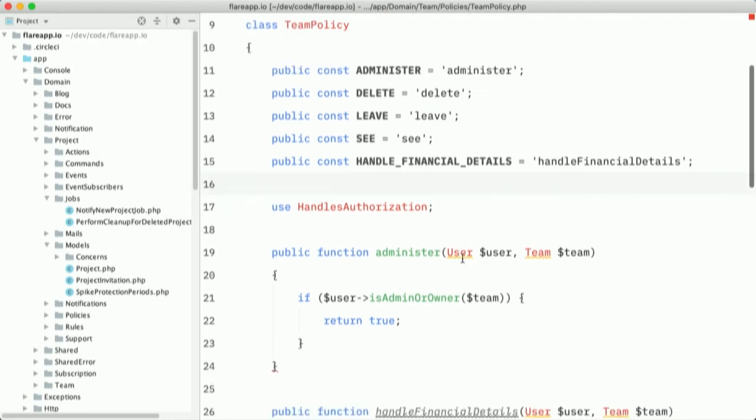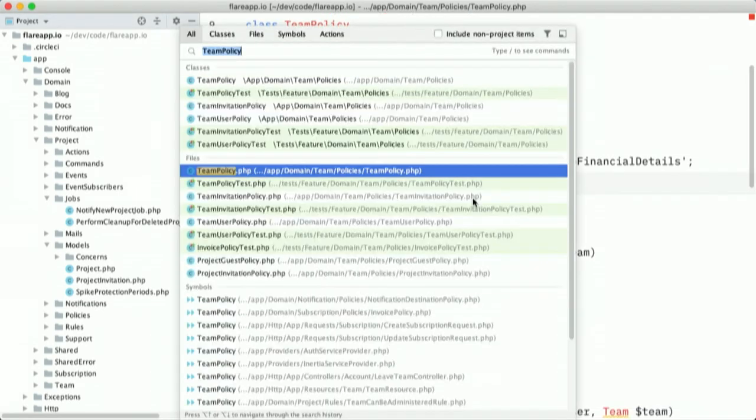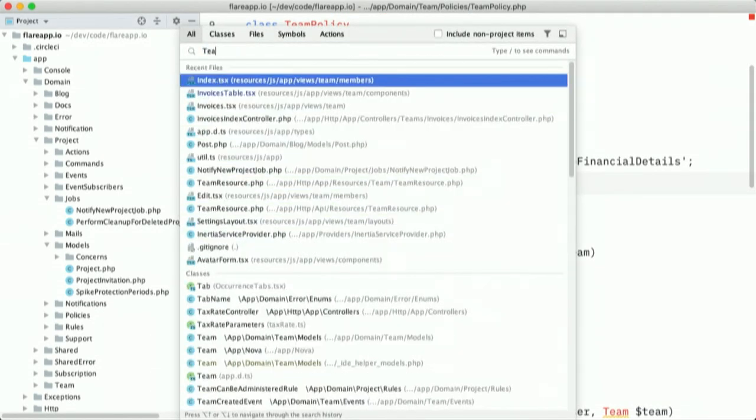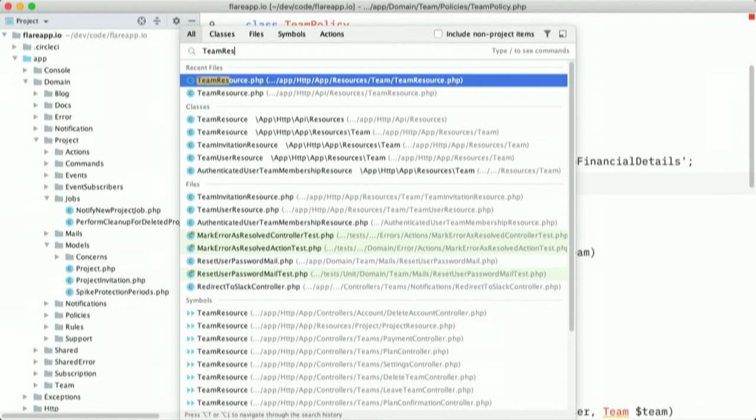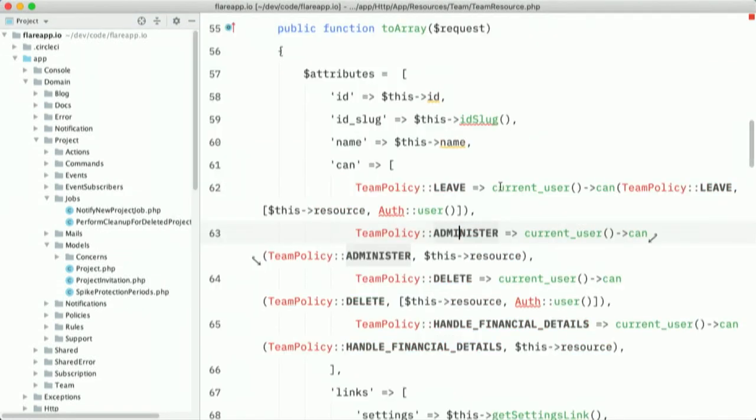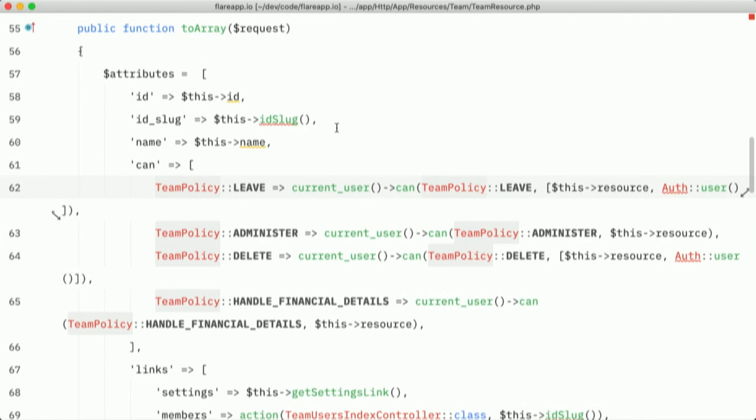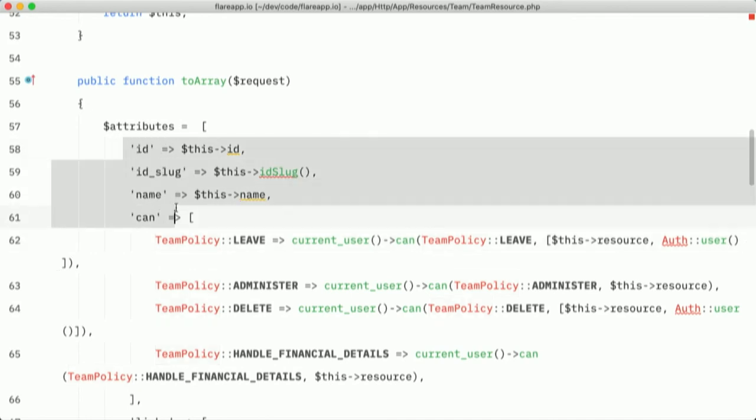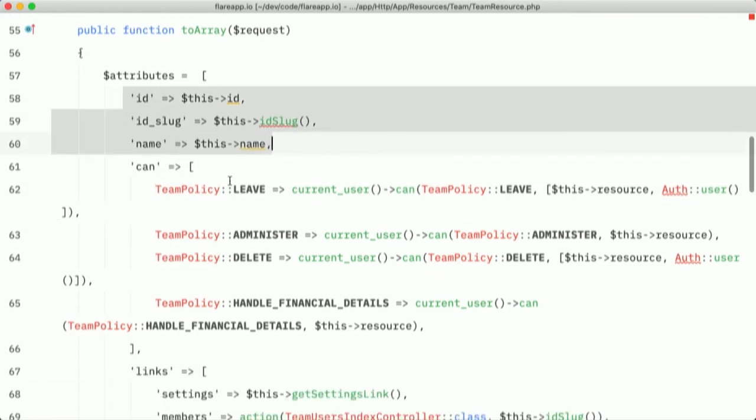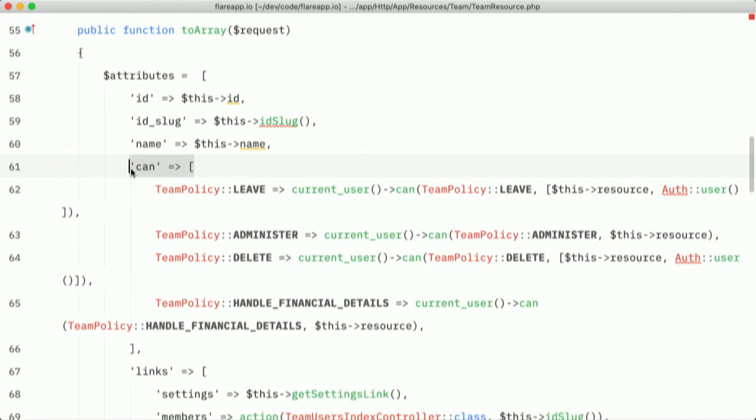And we use those constants here just to get a little auto-completion on it, like which policy checks are there. Now on the client side, we have that type also defined. So I'm going to find the type team here.